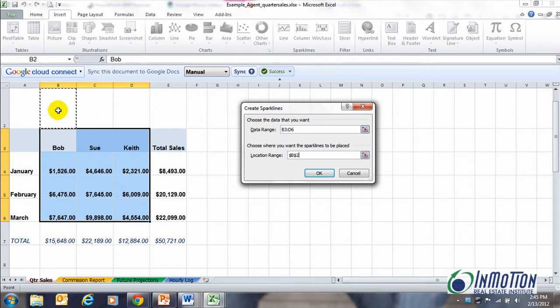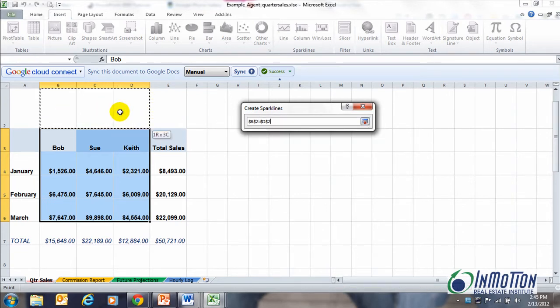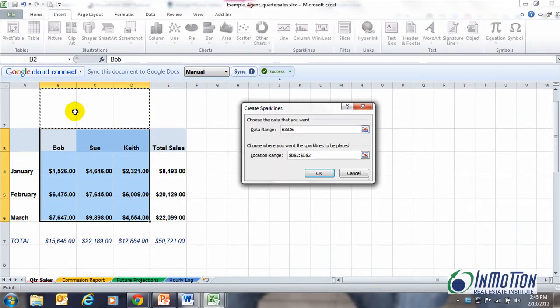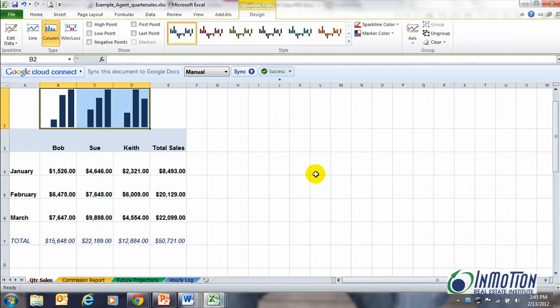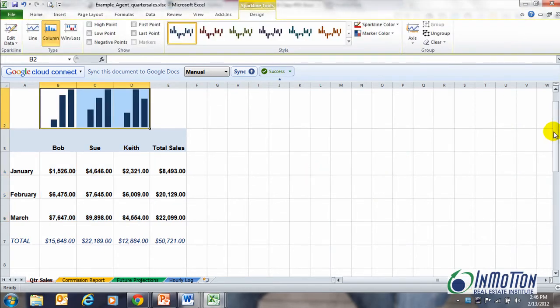I'll get this little box that comes up and says, well choose where you want the sparklines to be placed, and I want them right above my associates' name. So all I need to do is select those cells and it automatically fills in the blank for me. When I say OK, like magic...